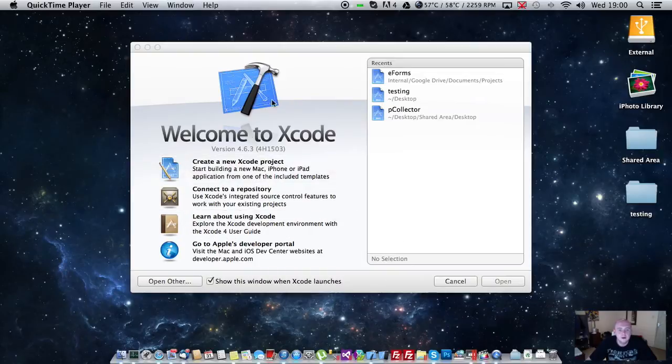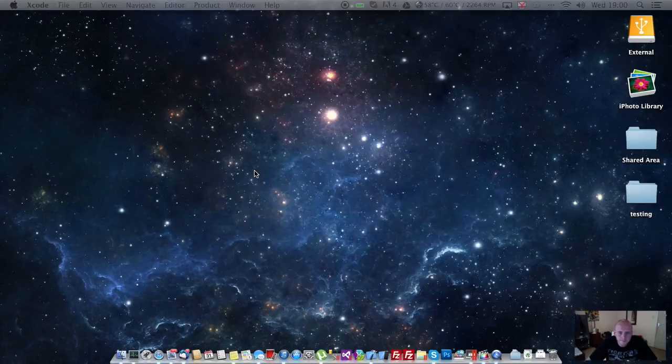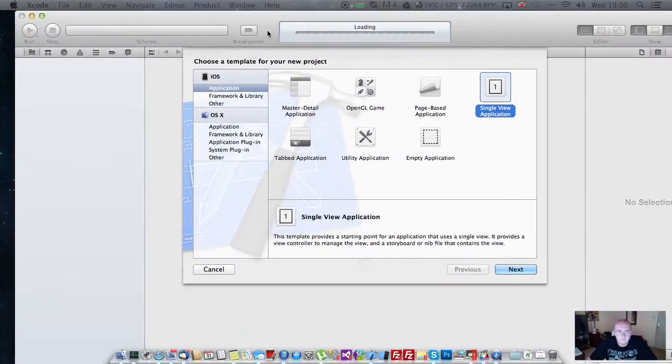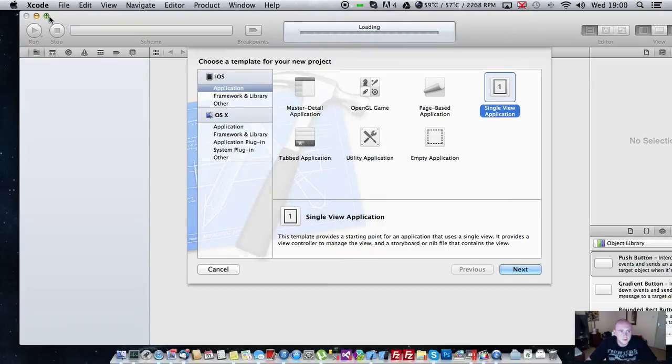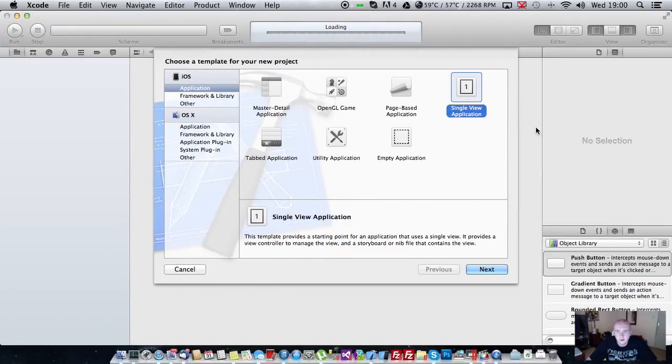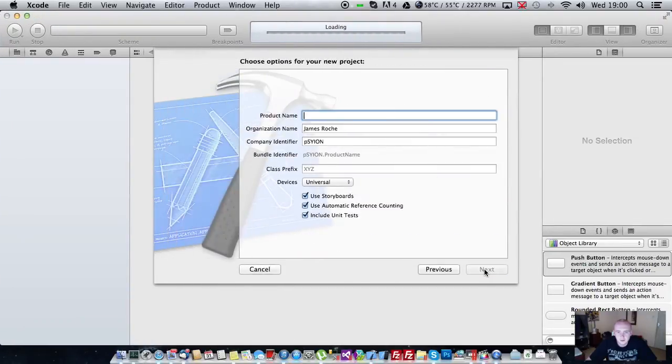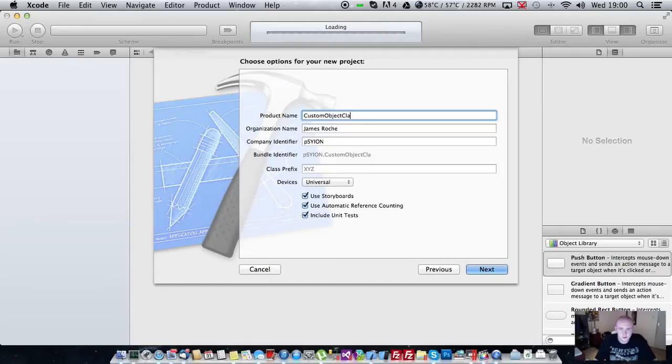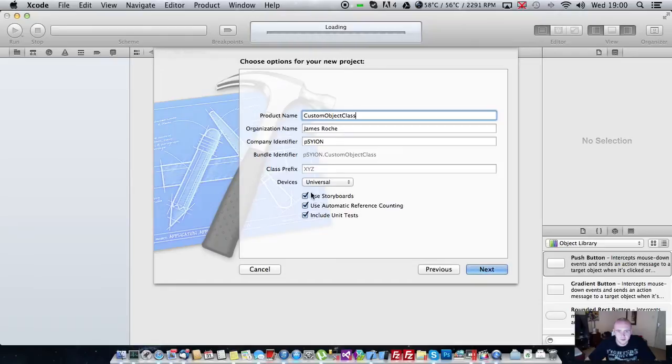So I'm going to open up Xcode and create a new project. I'm going to create a single view application. Make sure you're using storyboards and automatic reference counting.